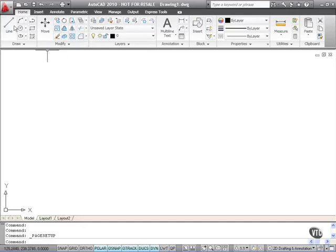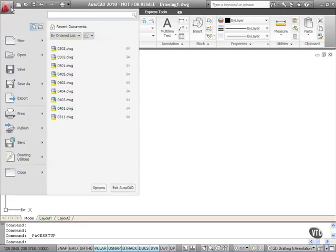You now have the big red A in the top left corner of the screen. This was called the menu browser in AutoCAD 2009 and it replicated the pull down menus from previous versions of AutoCAD. In AutoCAD 2010, it is now known as the application menu. When you click on the arrow next to the big red A, you'll see that it's a very different menu. It's process driven now.